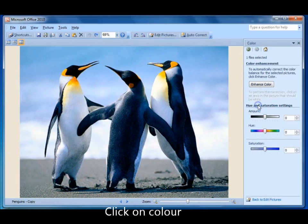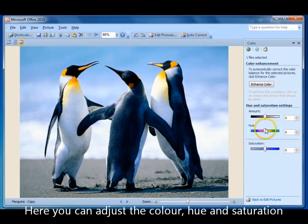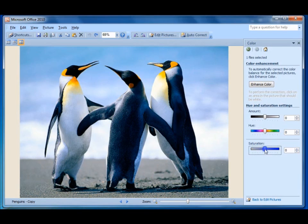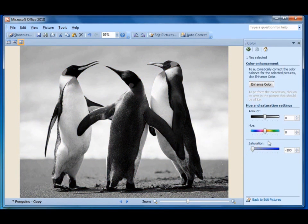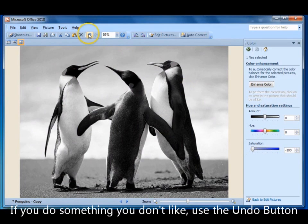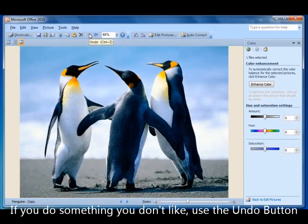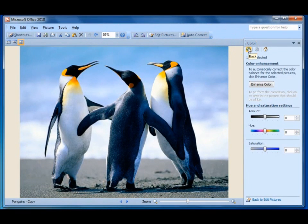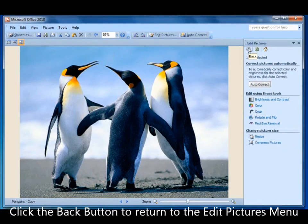Try color. Here you can adjust the amount of color, the hue, or the saturation. Now if you take the saturation all the way down you actually turn it into a black and white photo. And again go to your undo button if you don't like it. Come back to this little button here. Click it and it will take you right back to your edit pictures main menu.